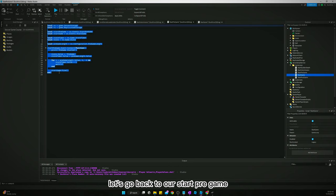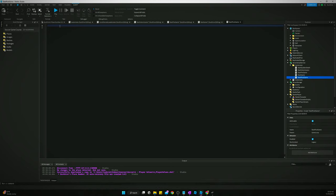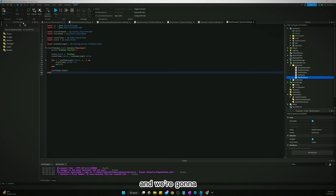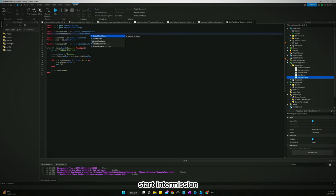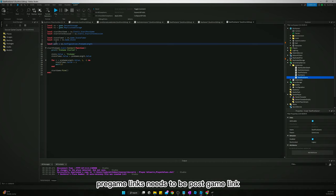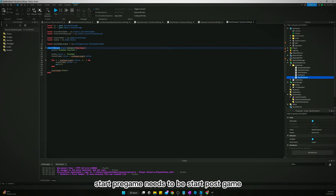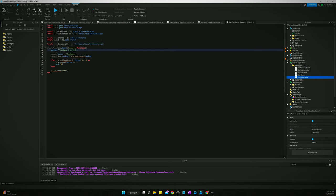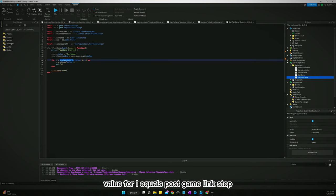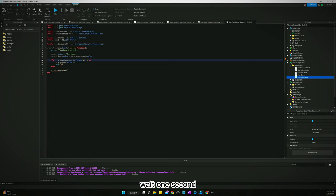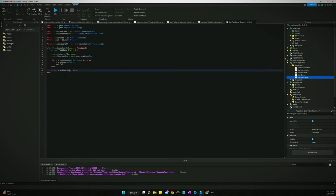For the StartPostGame script, we paste in the pre-game script and adapt it. We rename everything to post-game: start post-game event, post-game length from configuration, state value equals 'postGame'. At the end of the for loop we fire startIntermission to cycle the loop back to the beginning.